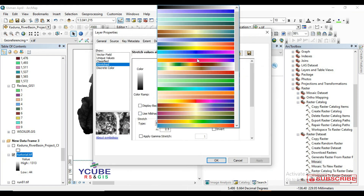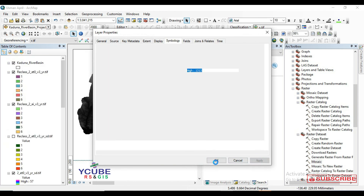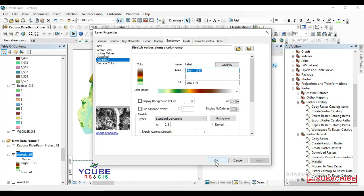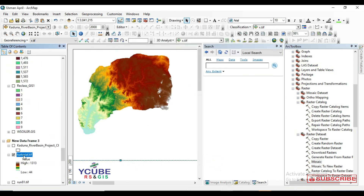Let's change the color and give it a very beautiful color ramp. I think this one is okay, then we click OK. Here is our final raster.